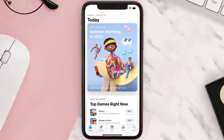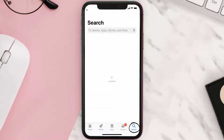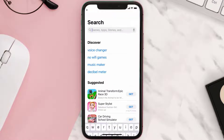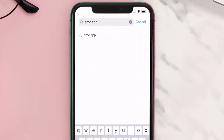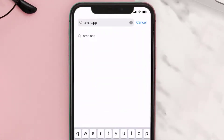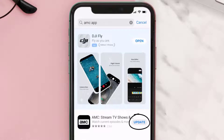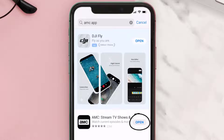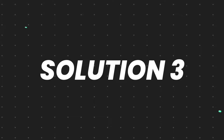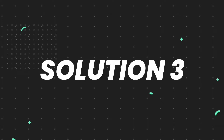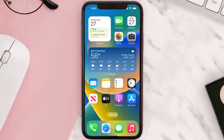Tap on the search icon in the bottom right corner, then search for the AMC mobile app. If you see the update button right next to the app name, simply tap on it to make sure you're running the latest version of the app. But if you still encounter this issue, then you need to clear the app cache.